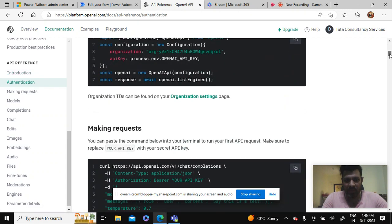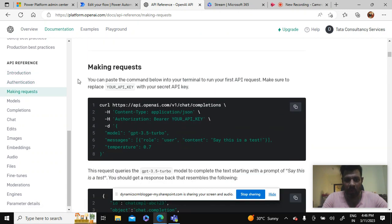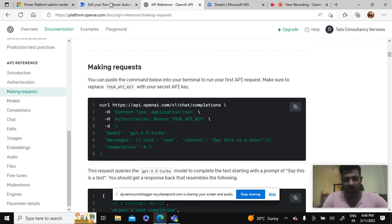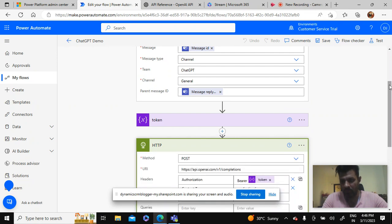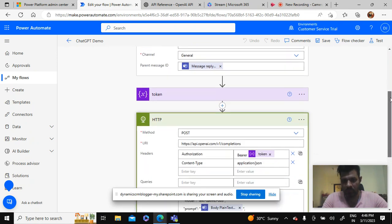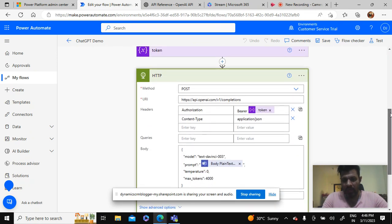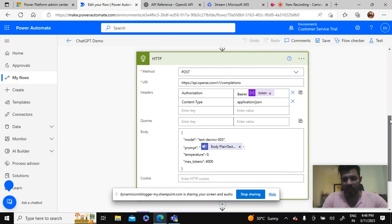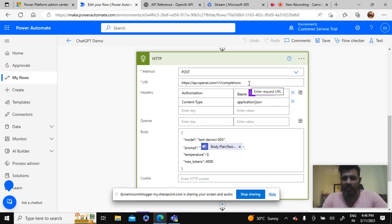In the introduction part of the OpenAI we can scroll down and we can see how to make requests. Same thing we'll have to take an HTTP action.